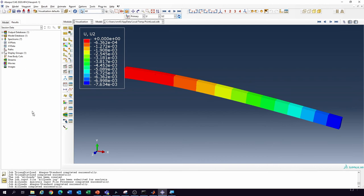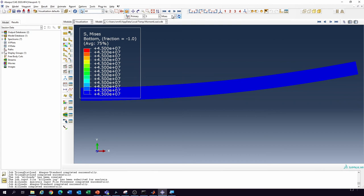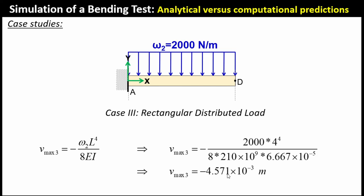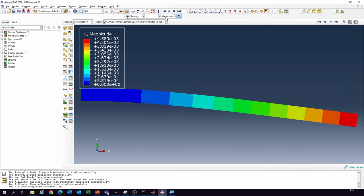For the moment load case, switching to U2, we get a value of positive 1.714. Analytically we get 1.7143 — they're spot on, with very little difference. Moving on to the third case — the distributed load — we're expecting minus 4.571. Looking at the distributed load results and switching to U2, we get minus 4.58 compared to minus 4.57 analytically — again comparable, with a slight difference.